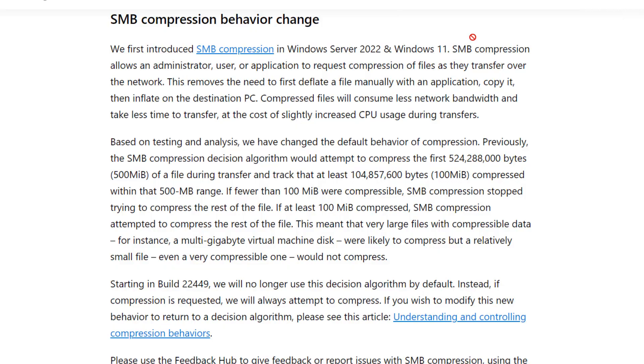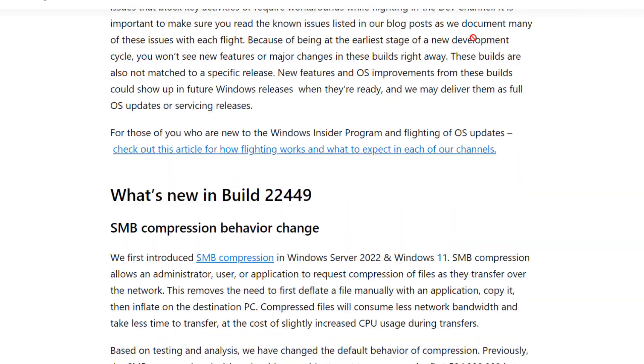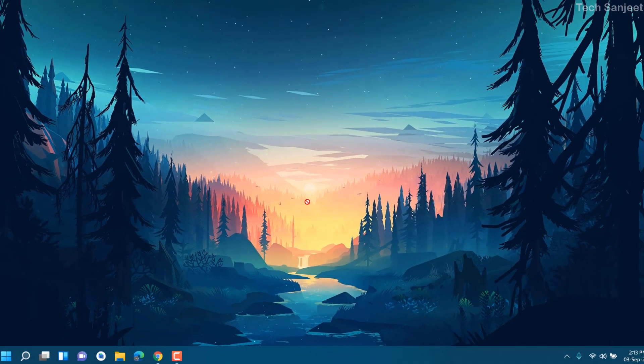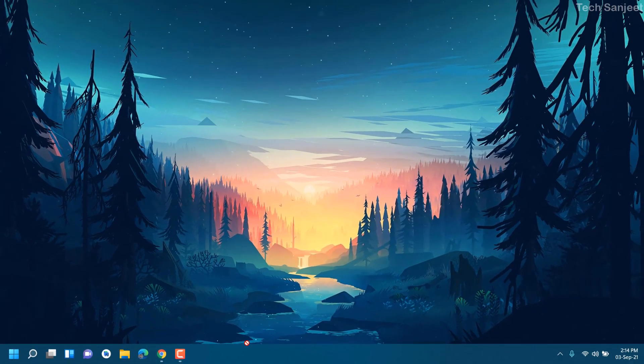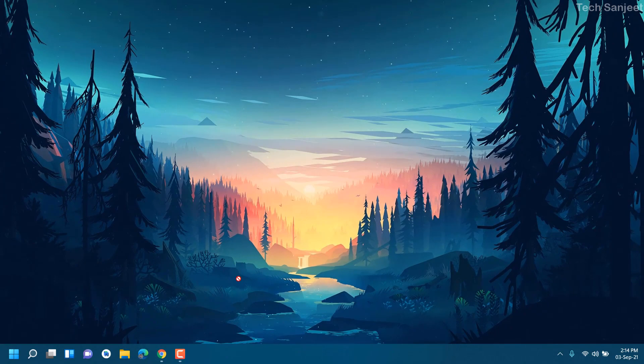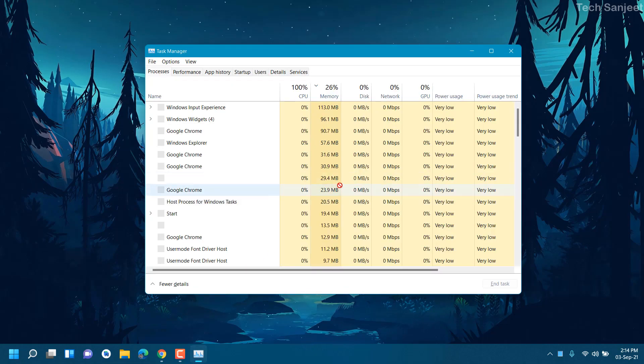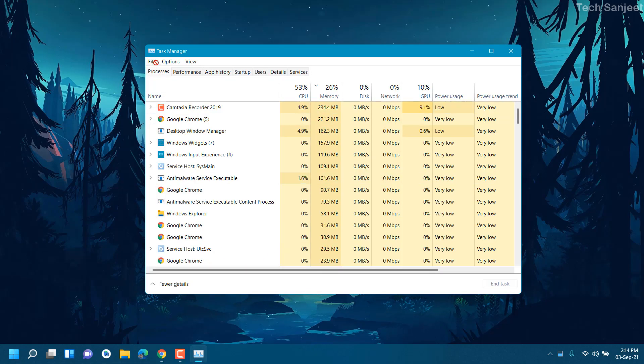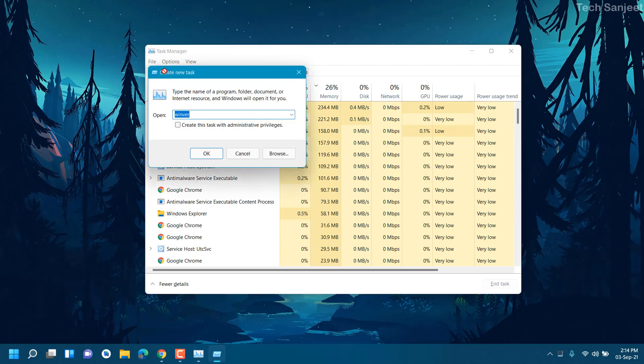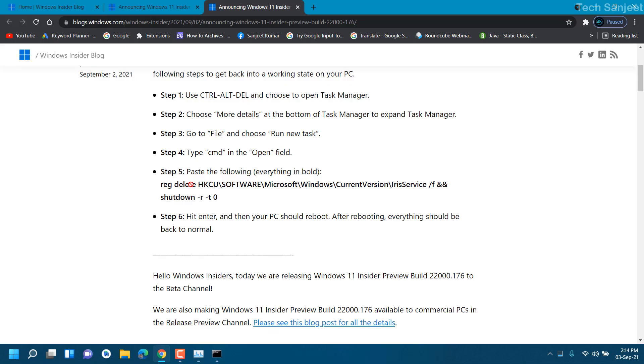There is a bonus tip for you: if your settings are not working and your taskbar has some issues and many more problems, what you can do is press Ctrl+Shift+Escape and go to File, run as new task. Type here CMD and open it. Here you need to copy this registry command and paste it over here.